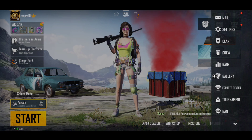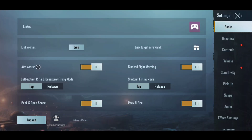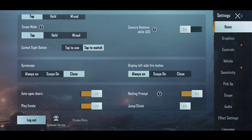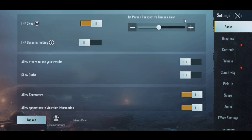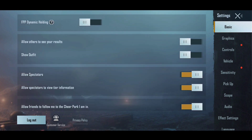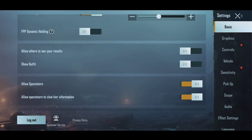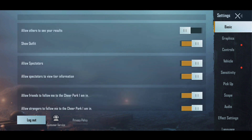On the right-hand side bottom there is an arrow — tap it and there will be a settings option. In the settings, go to Basic. When you go to Basic, you can see all the settings, and there are options including Show Outfits and other results.